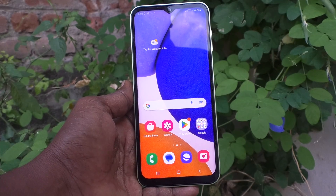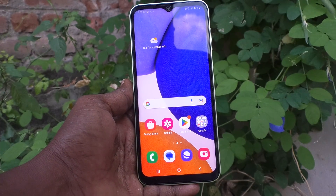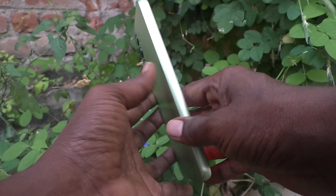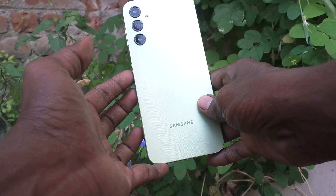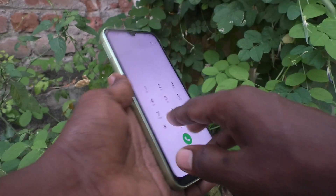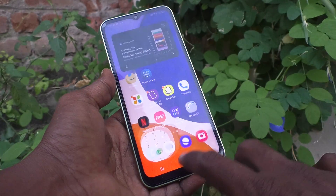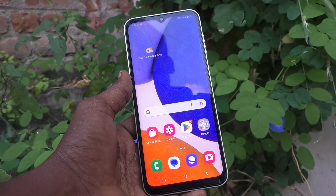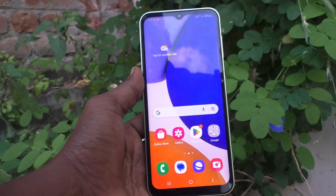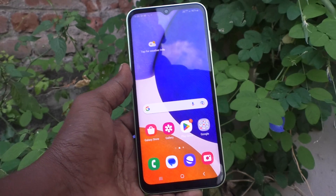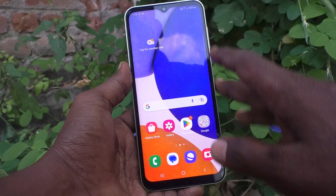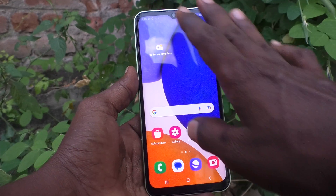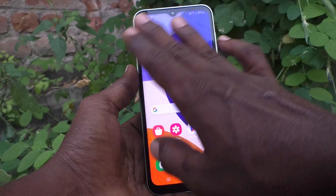Hi friends, welcome to Five Minutes Tech YouTube channel. Here is the Samsung Galaxy A14 smartphone. In this video you will know what is adaptive brightness and how to use it.